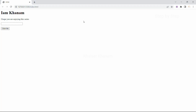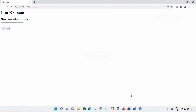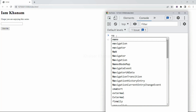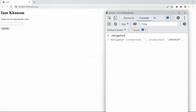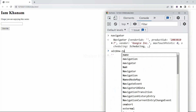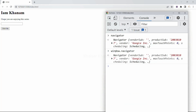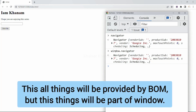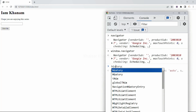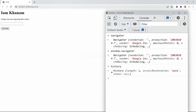We can get information about the navigator. Let me open inspect and open my console. Here I can just write navigator and hit enter — now I am having the navigator object. If I write window.navigator, I am going to get the same result. These things are all provided by BOM but are part of Windows. We can also find the history: if I just write history and hit enter, I am going to get the history. Whatever you want other than HTML content will be provided by BOM.